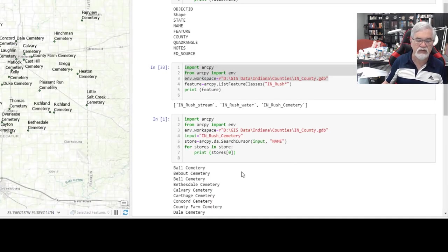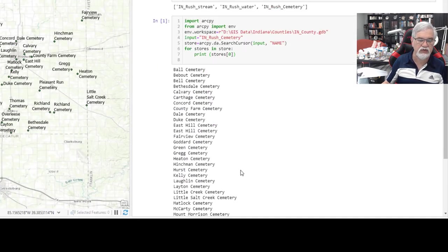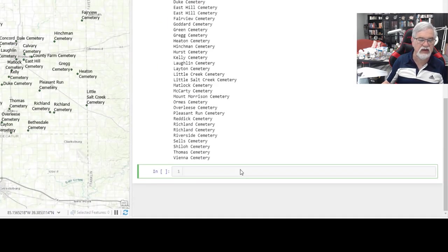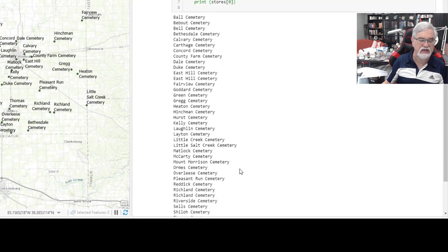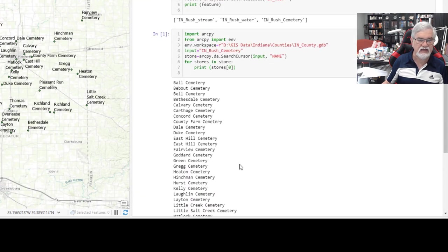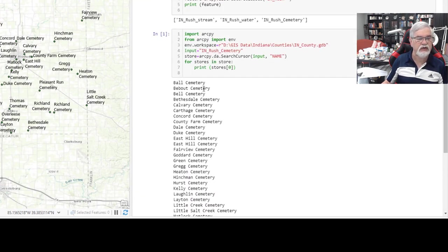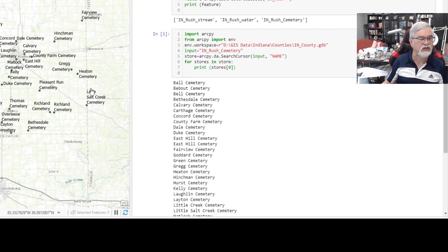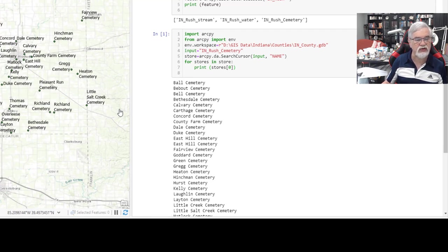There we can see all the cemeteries listed in Rush County, Indiana. If we did a careful inspection, we should see that they correspond with those cemeteries that are drawn on the map.